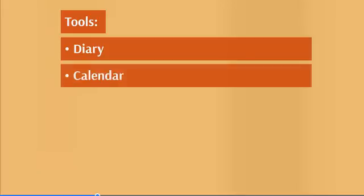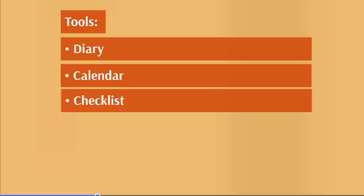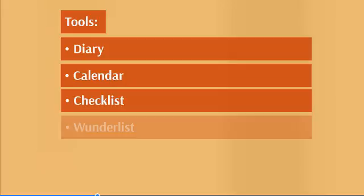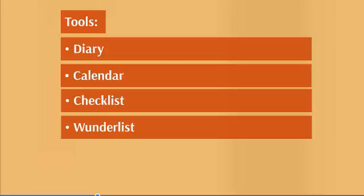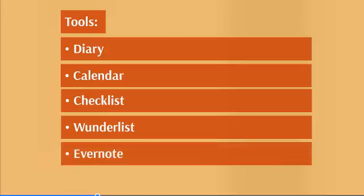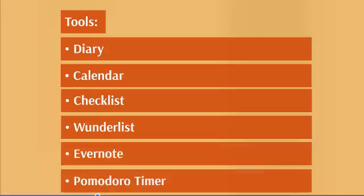Number two, you'll need access to a calendar, whether that's a paper calendar or a calendar like Google Calendar on your phone. Then you'll need a checklist, Wunderlist, and Evernote.